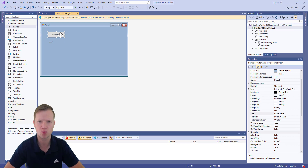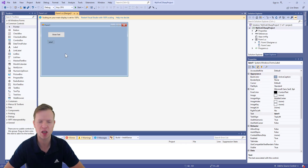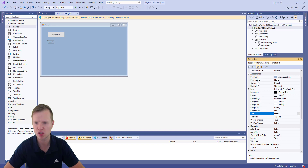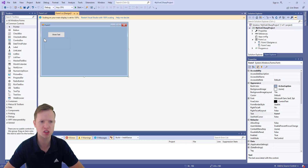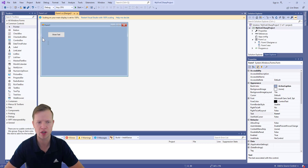We now have a button element with the text 'Show Text' on it. It works like any normal button — it's clickable and we can do things with it. The label element is just text and we can use it to display output to the user. Go to the label's Appearance → Text property and clear out that text completely. Now you can't see the label anymore, but it's still there on the form.